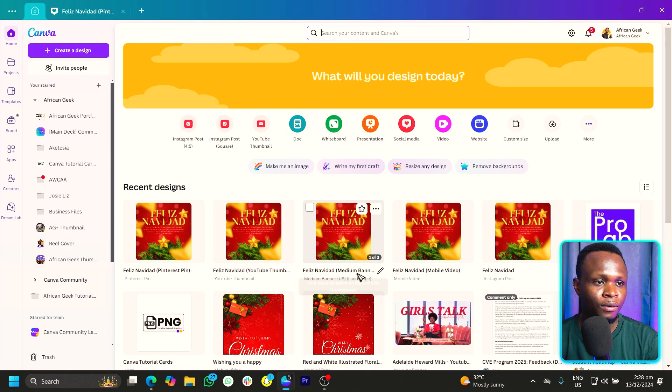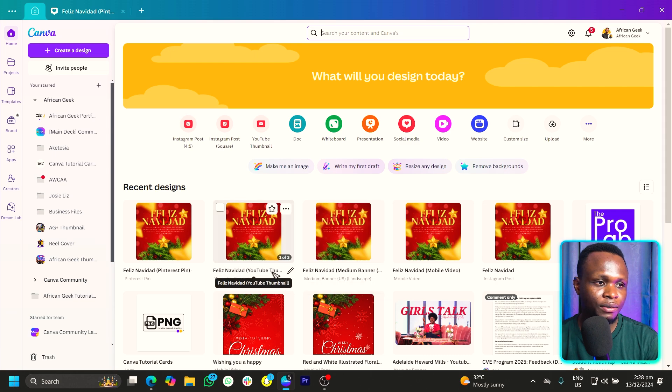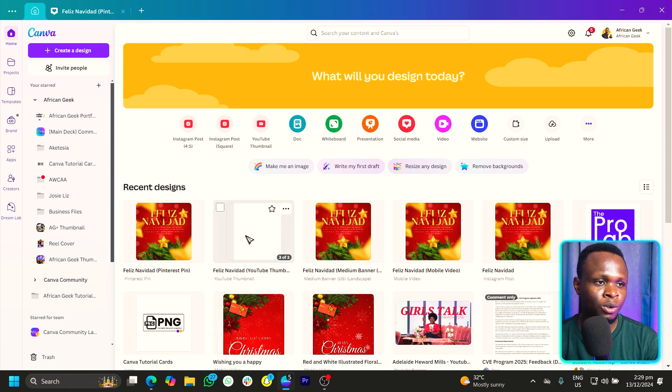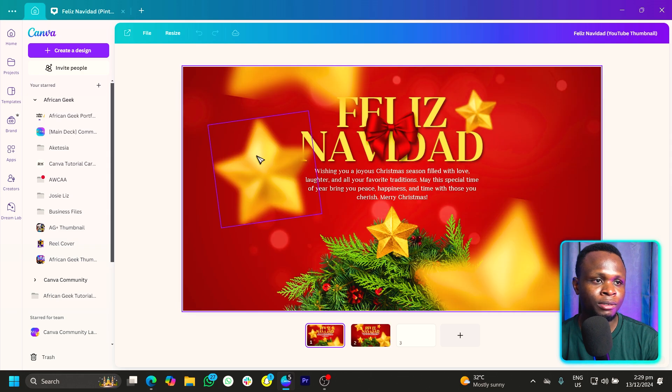And you can see we have for the banner and we can see we have for YouTube thumbnail as well over here. If we click on it, you can see it's been resized for us.